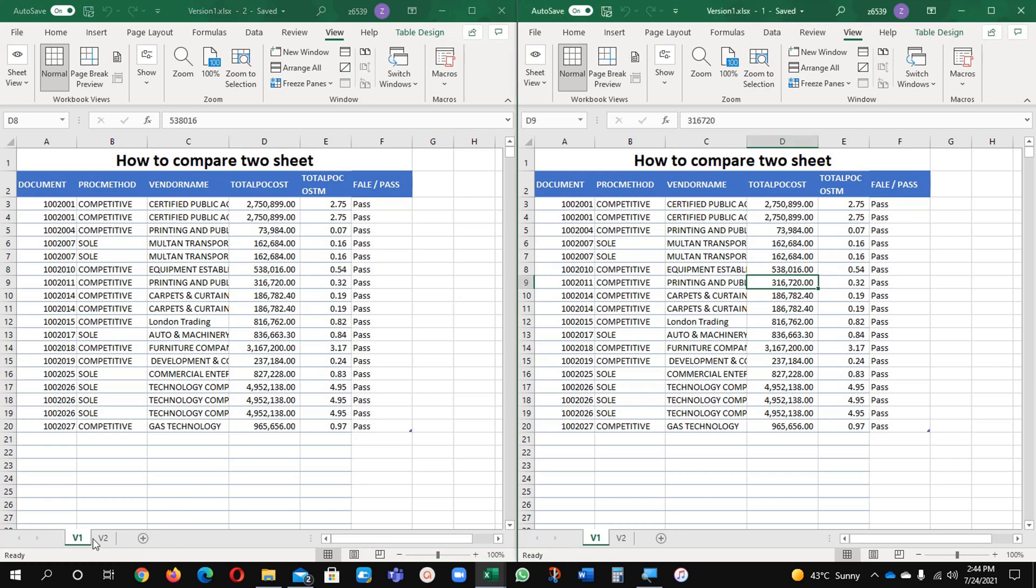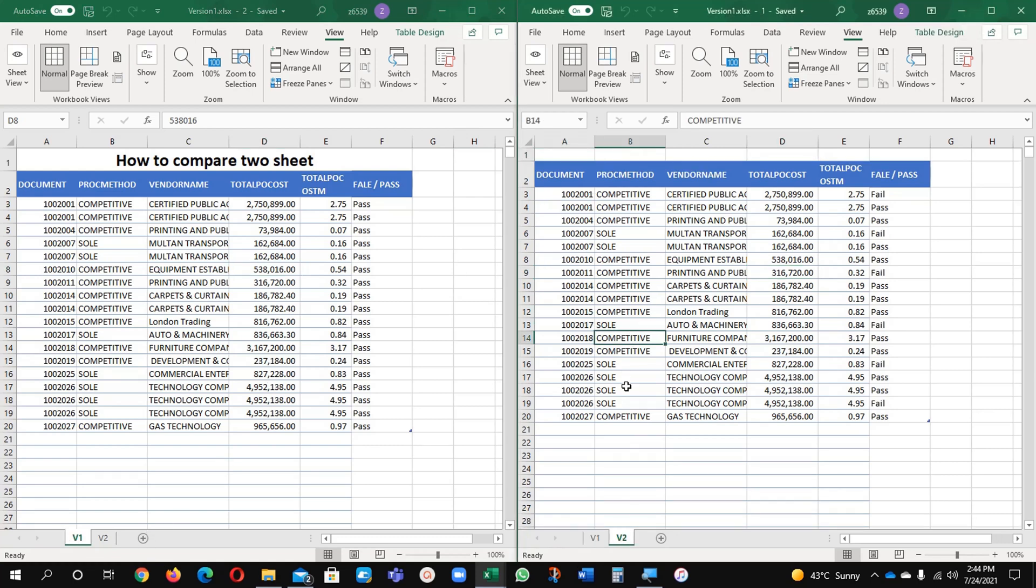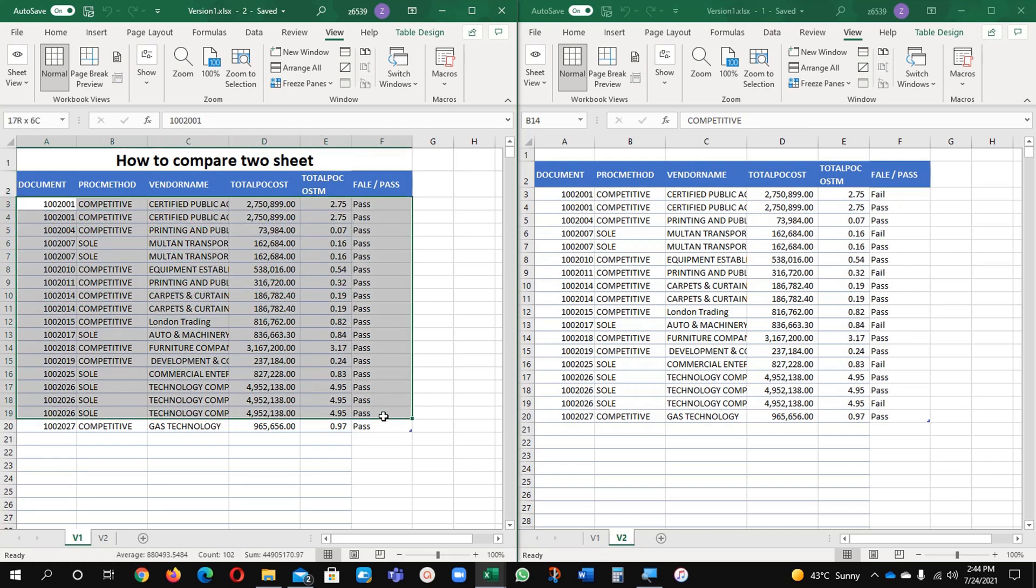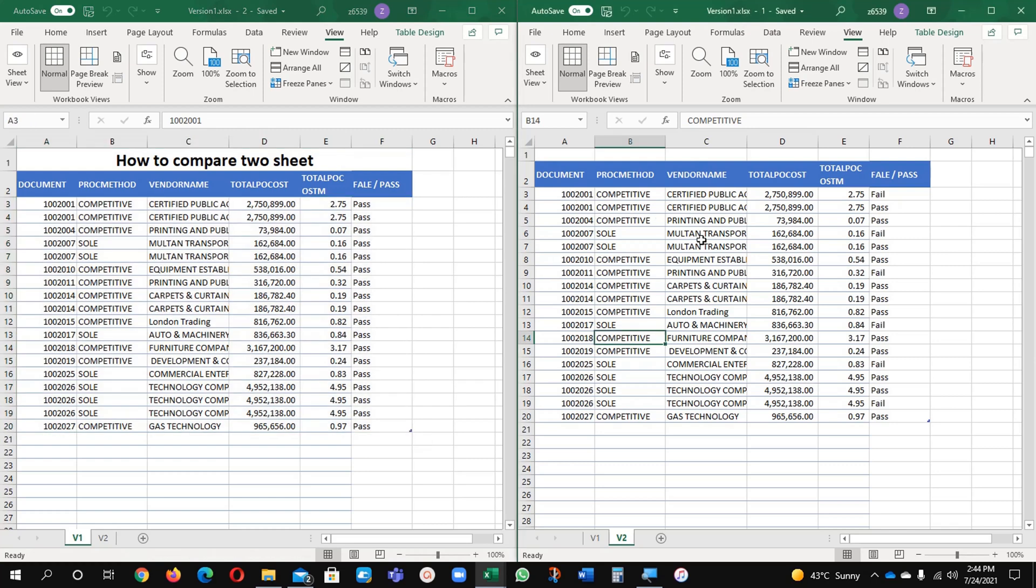Now I'm going to compare it with each other. What formula you need here? No formula, only you will compare manually what is different here and what is different there.